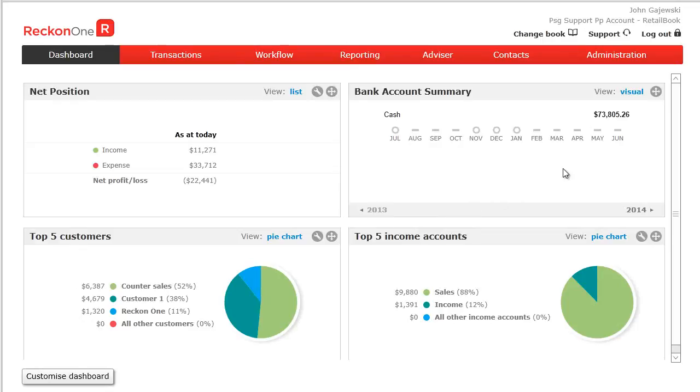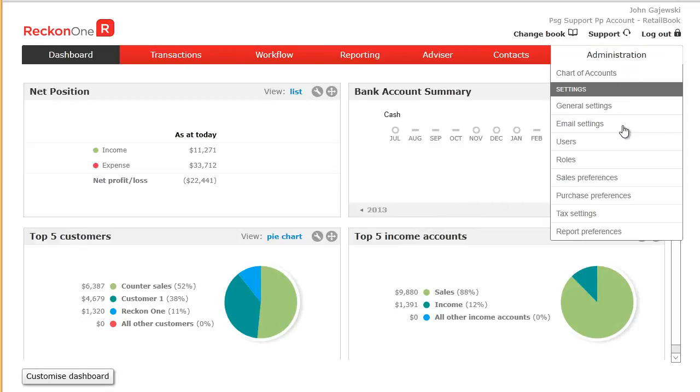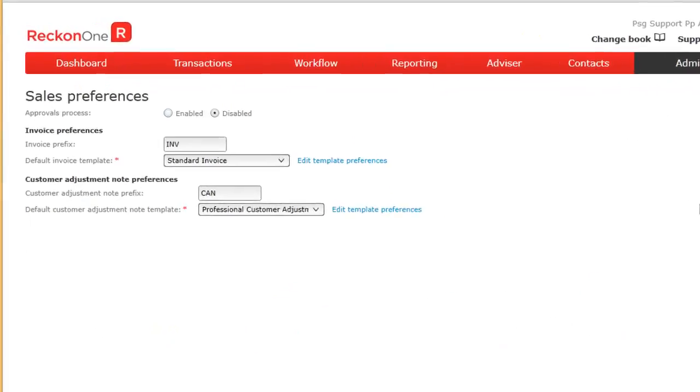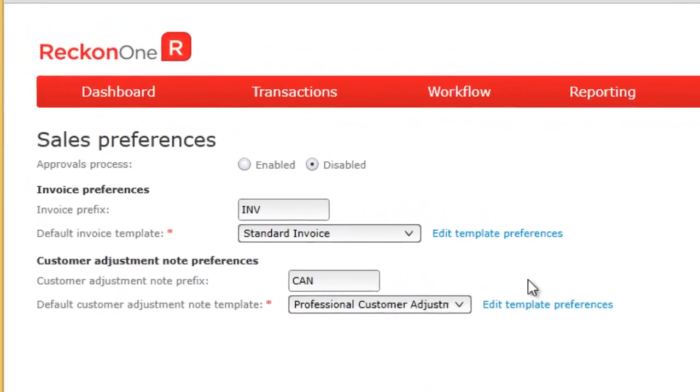To set sales preferences, click on Administration and select Sales Preferences.